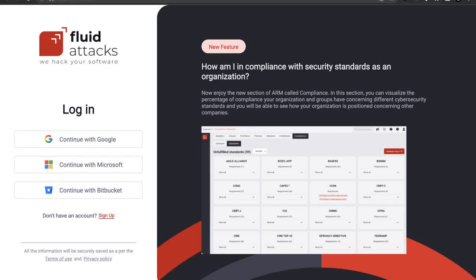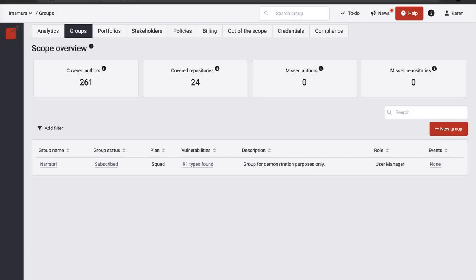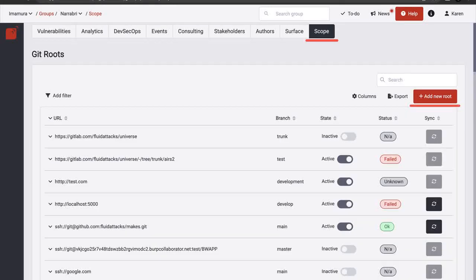Each git route involves at least one repository to which a deployed environment may be associated. Access the group where you want to include them. Then, go to its scope section and click on the Add New Root button.